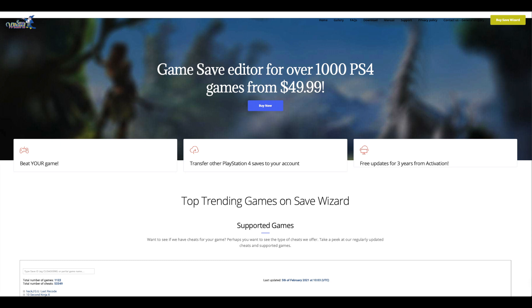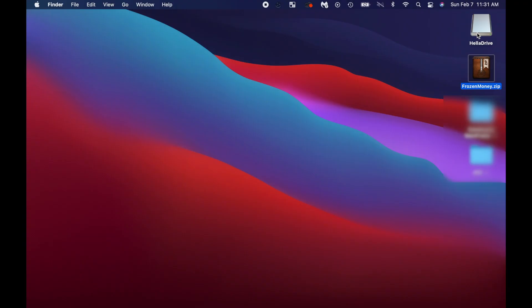So you're going to need Save Wizard for this tutorial and you are also going to need a game save that is not yours that you want to play on. I'm on Mac, so this will be a little bit different.